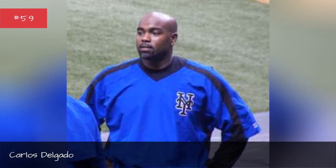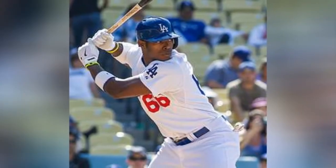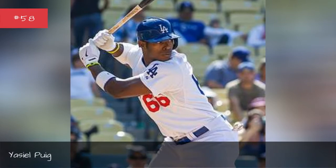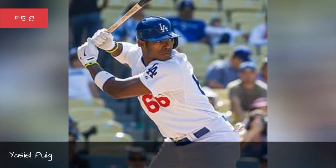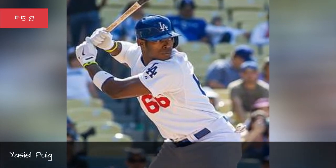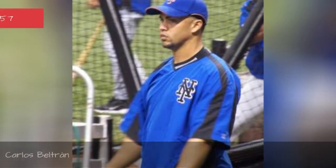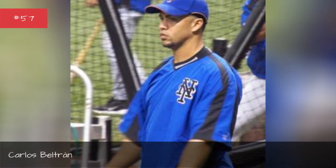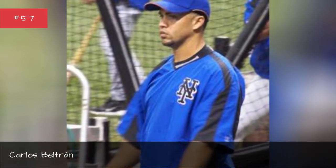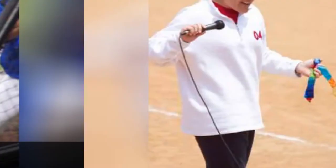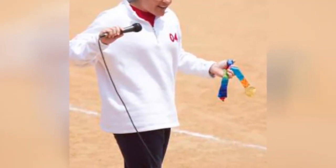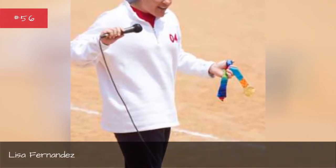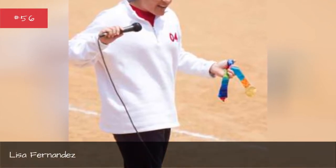Carlos Delgado, Yasiel Puig, Carlos Beltran, Lisa Fernandez.